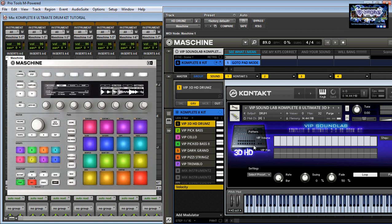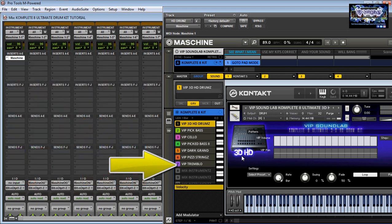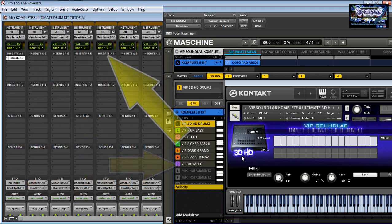What's going on, it's your boy Joe Fontaine of the VIP Sound Lab and I'm back with another one. I just got an email from one of my VIP members in regards to how to track out the audio from Maschine inside Pro Tools, and I'm going to show you how to get that set up.